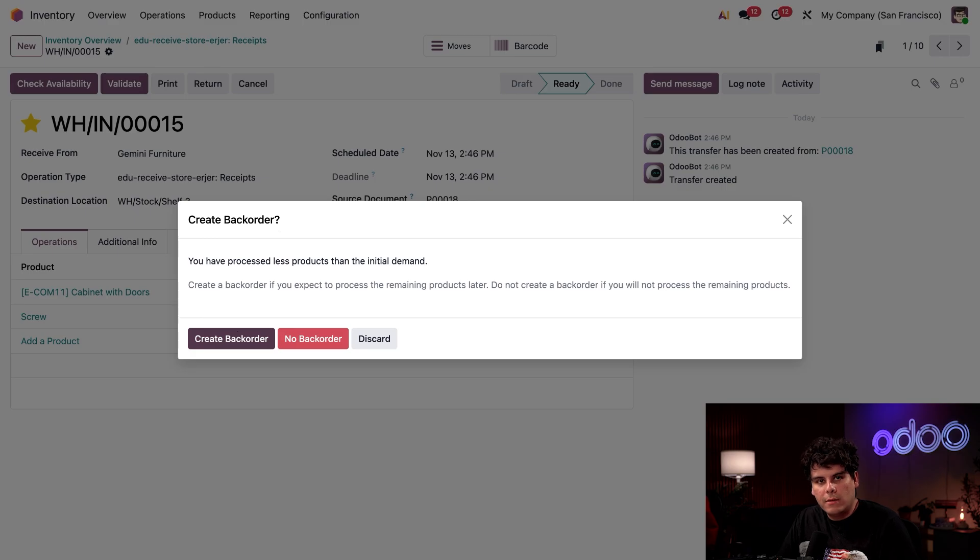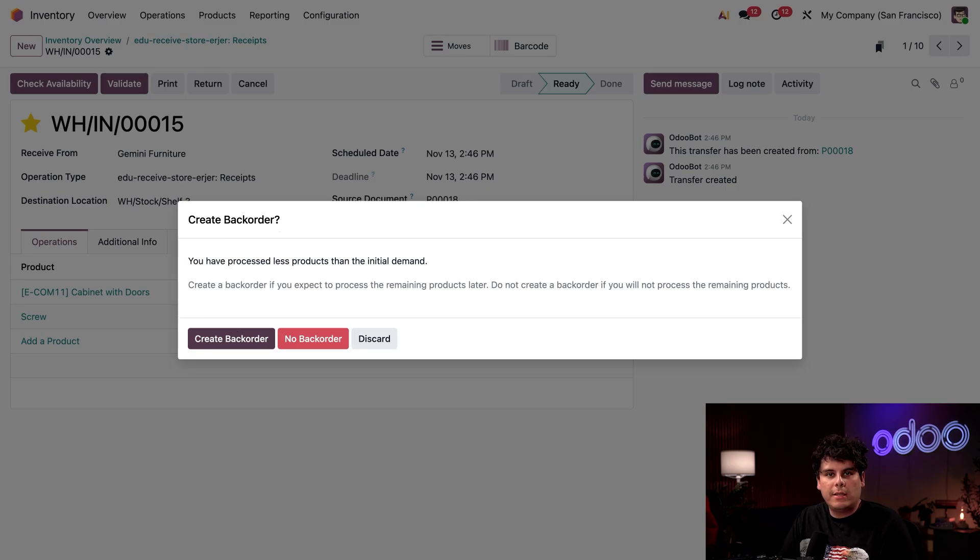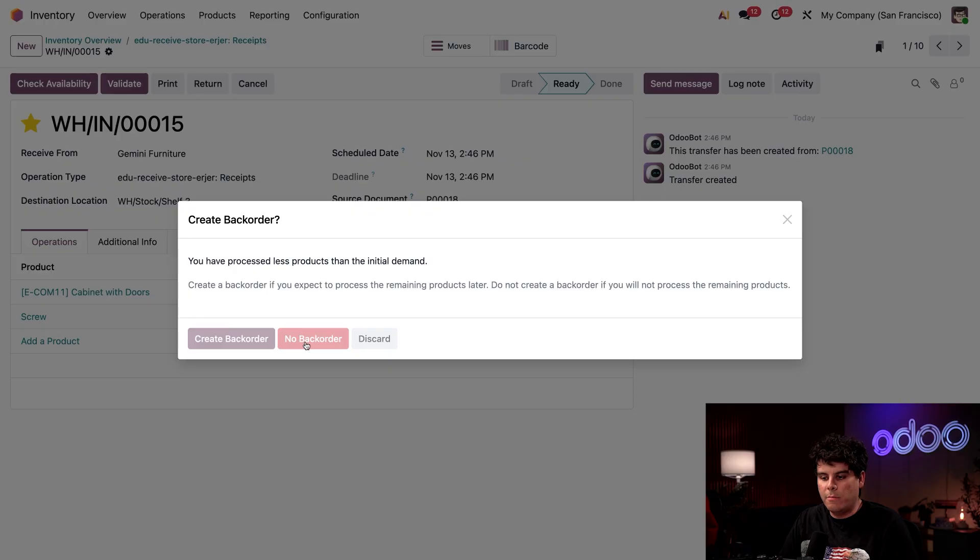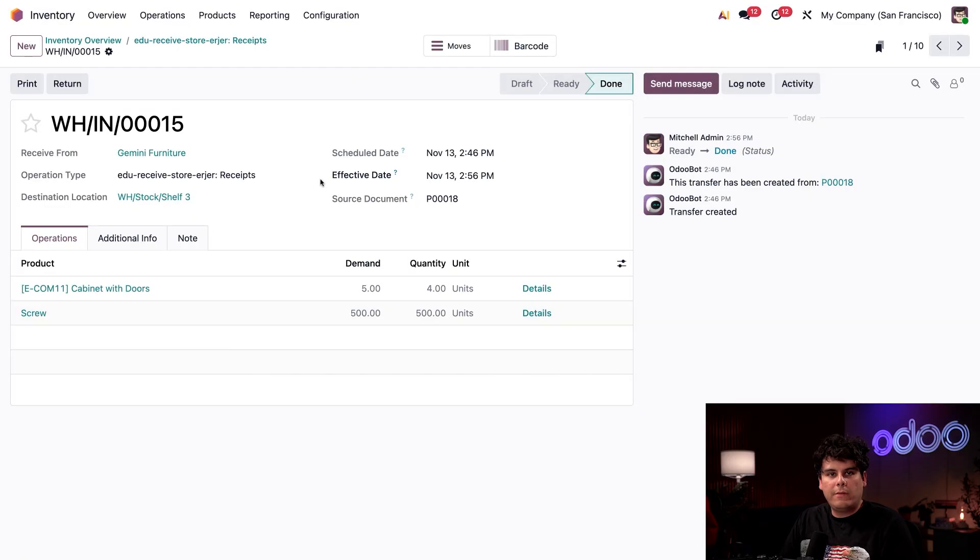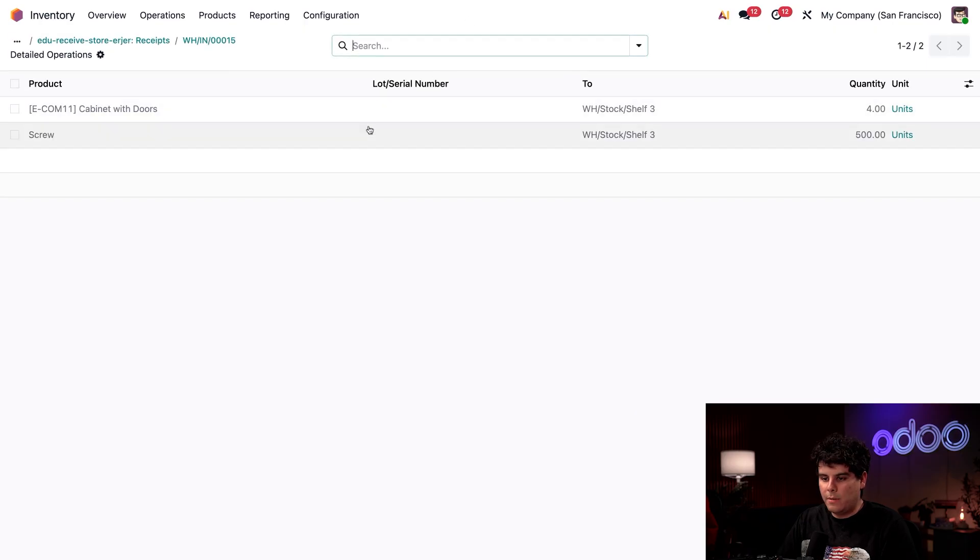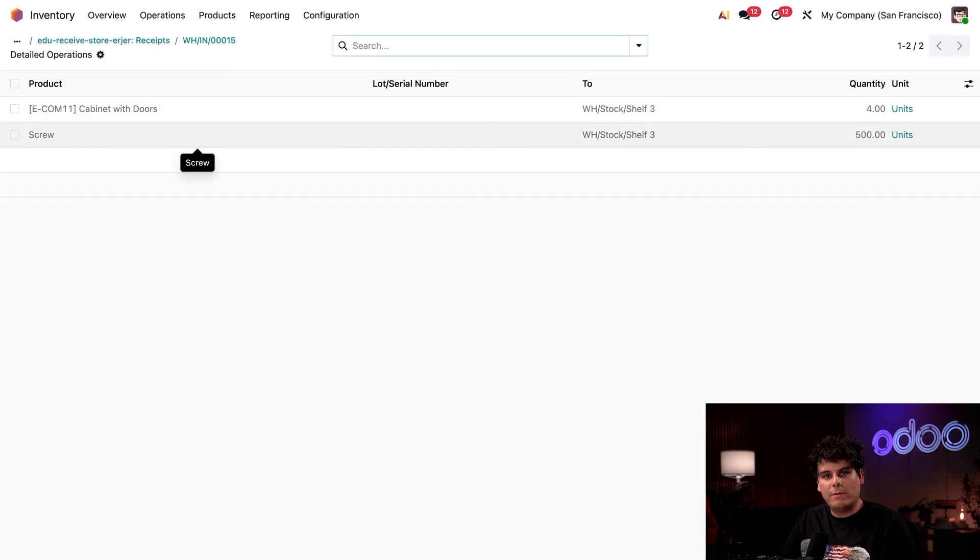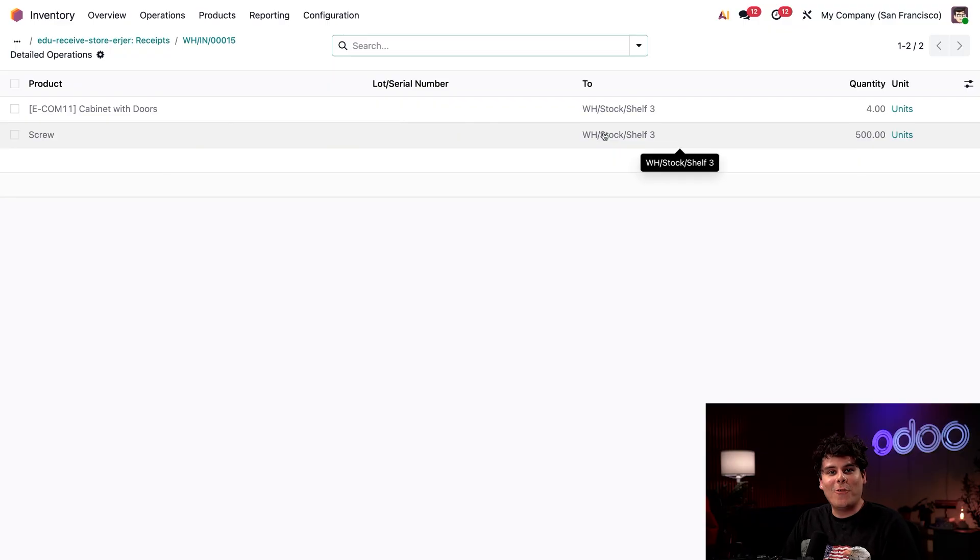...but we're just showing an example today. So I'm going to select no back order, but if you're expecting the item, you'll want to select that. After validating the receipt, clicking on our move smart button up at the top, this shows us that we've successfully moved these over to shelf three.